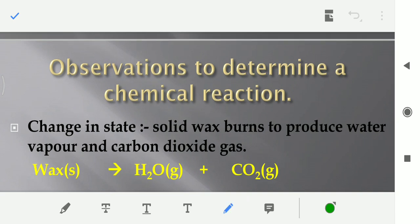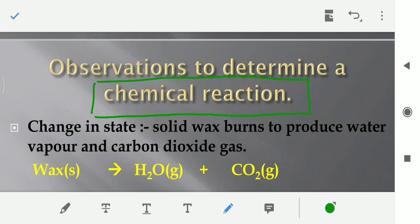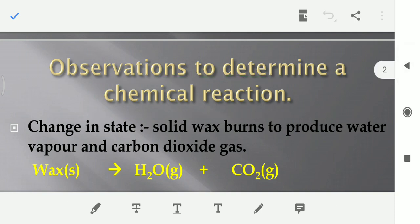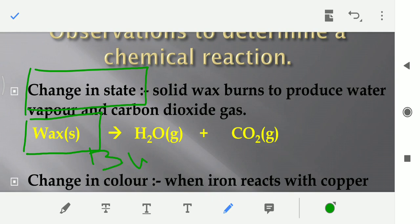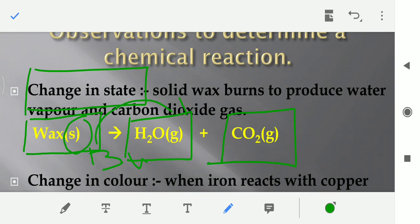Now we will try to understand when we say ki a chemical reaction takes place, isse hum kaise determine karenge. How we can say that a chemical reaction took place. Iske liye kuch indications hai. Joh pahli indication hai, that is change in state — jab koi substance apni state change karti hai. For example, if we see wax — if we burn it, that's a candle — agar hum isse jalaate hai toh wahaan pe produce hota hai water vapors and carbon dioxide. Toh yahan pe jo wax ki state thi, wo solid thi, solid se gas mein convert hoti hai.